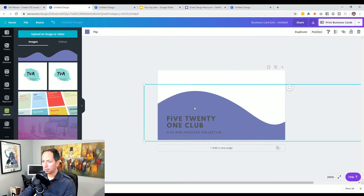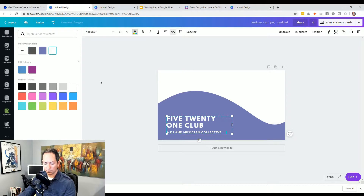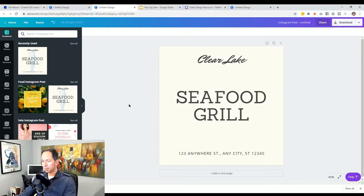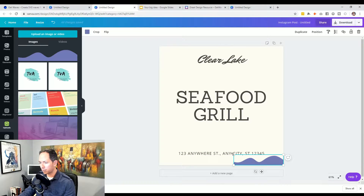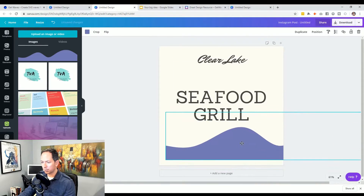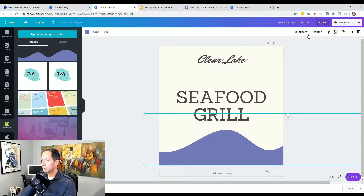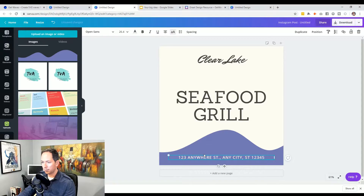Let's position it to the back — another great option to consider. Let's go over to a social media post and see the effect that adding our little wave will do. This post is for a seafood grill, so this type of wave kind of mimics the ocean, which is a fun effect. Let's make it larger and get it into the back. Let's do that same thing where we make the text white at the bottom — position backwards and make it that same beige that's in the background. Very cool effect.